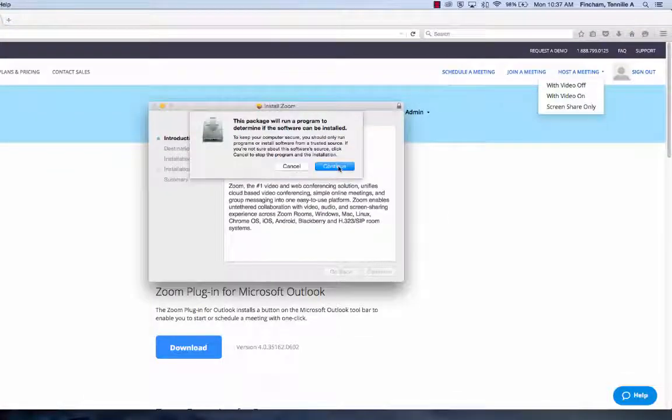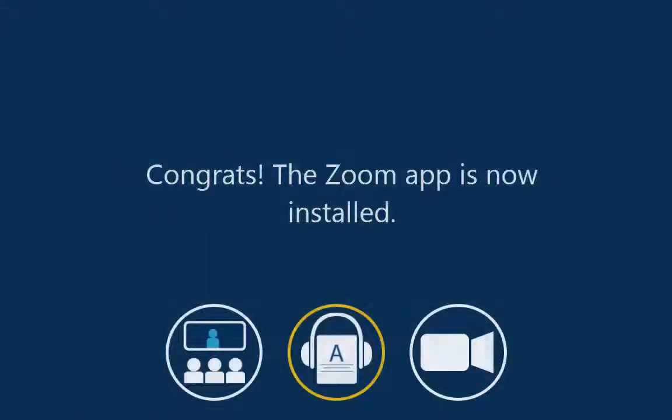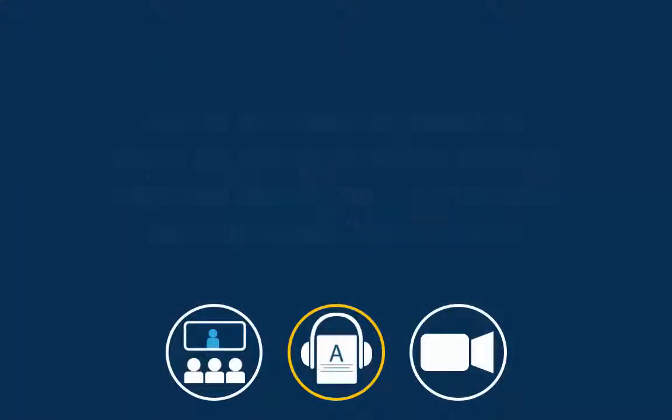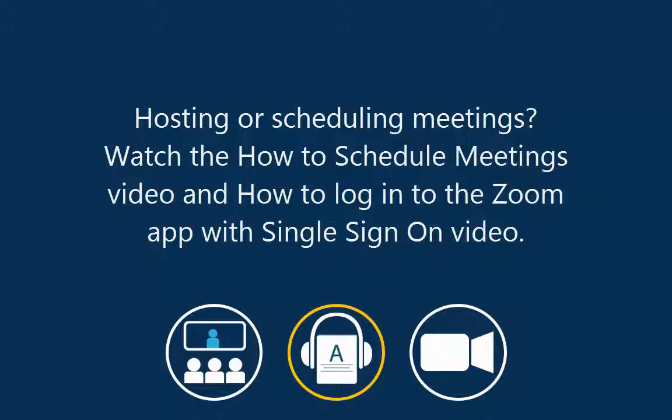If you're planning on scheduling or hosting meetings, watch the How to Schedule Zoom Meetings video and then the How to Login to the Zoom App with Single Sign-On video.